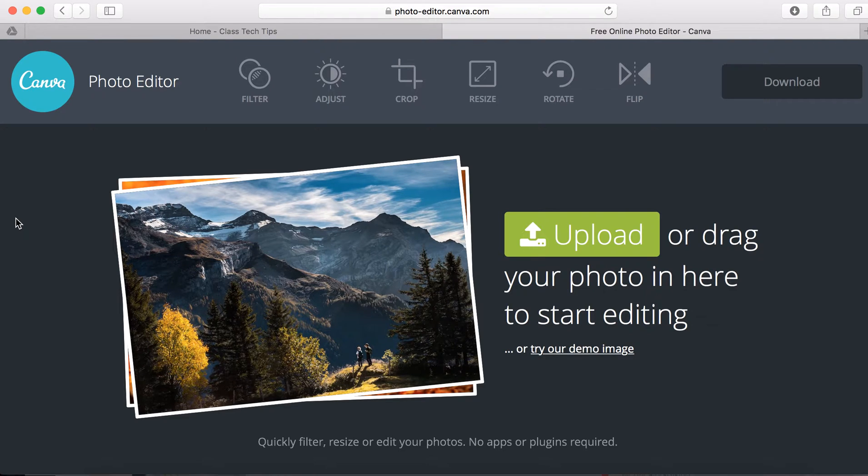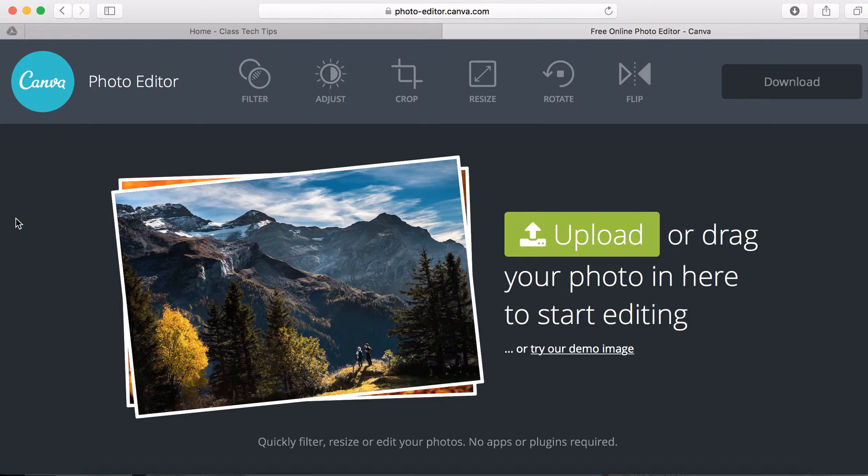Hi, my name is Monica Burns. I'm an EdTech and Curriculum Consultant, founder of ClassTechTips.com, and a webinar host for Simple K-12.